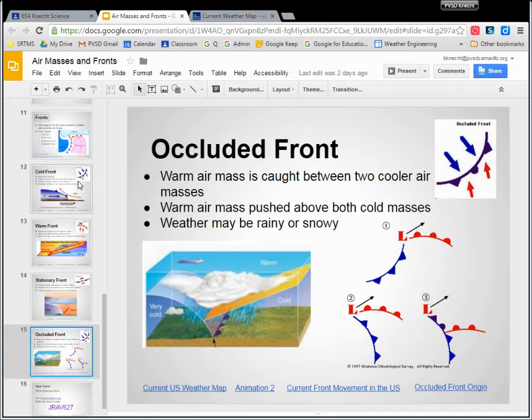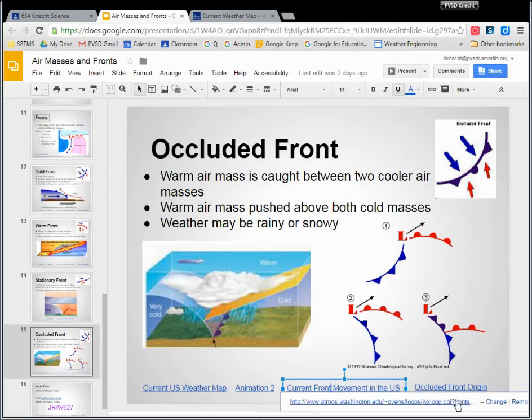But the question is, why does it matter? Why do we care about these edges of fronts? Well, look at this link — current front movement in the United States.